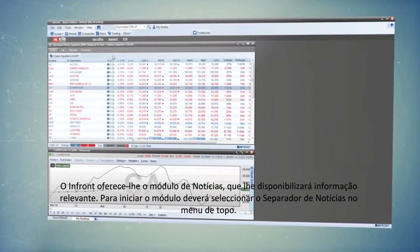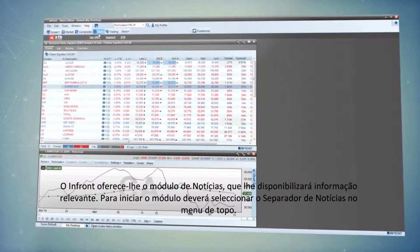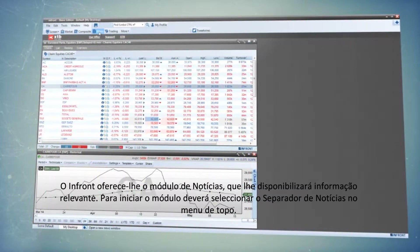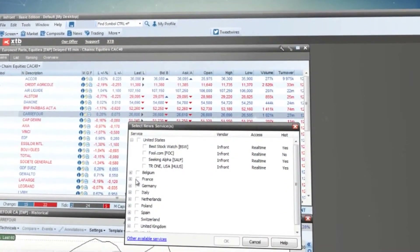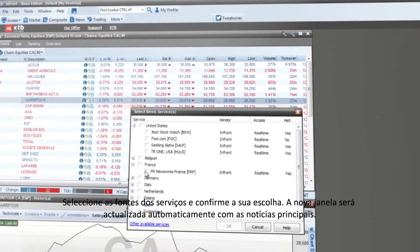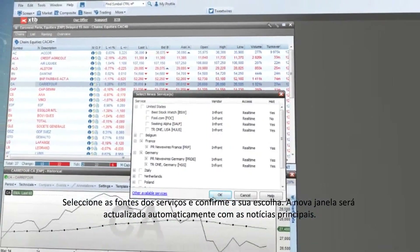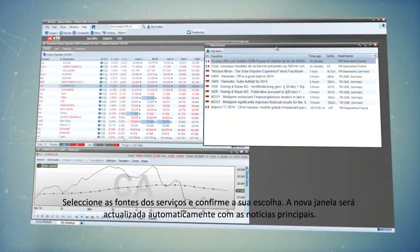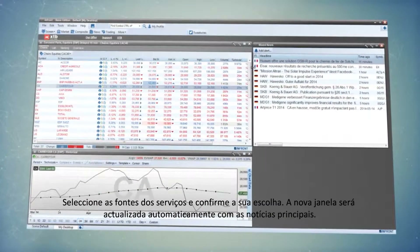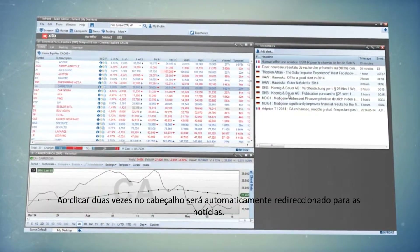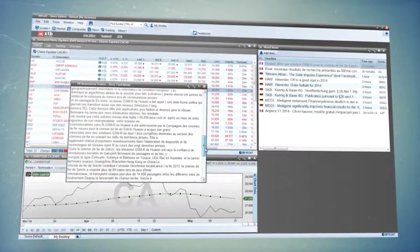Infront offers you a news module, providing you with crucial information. To launch it, you need to click on the News tab on the top menu. Select the sources of the services and confirm your choice. The new window will be updated automatically with the news headlines. By double-clicking on the headline, you will be redirected to the news automatically.